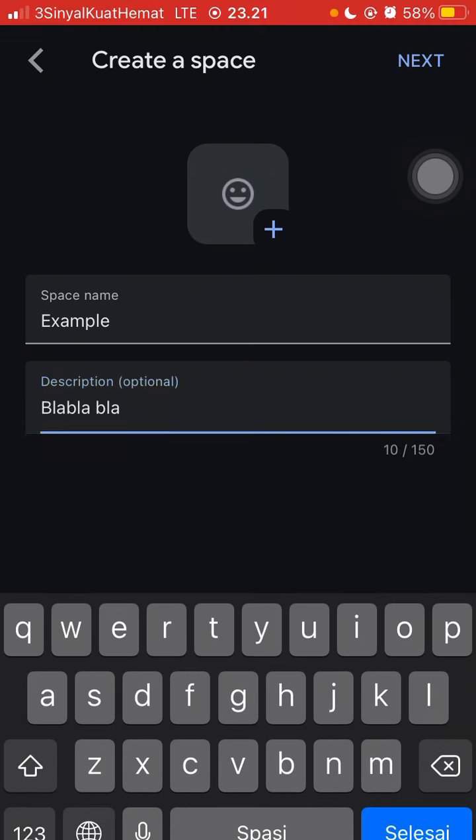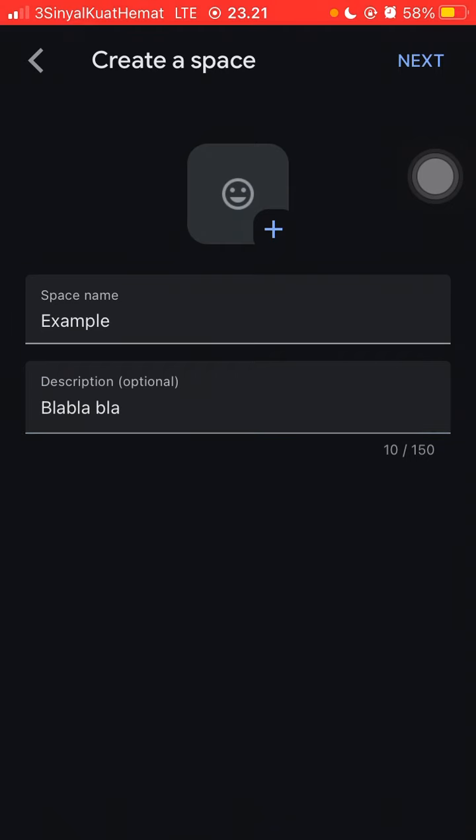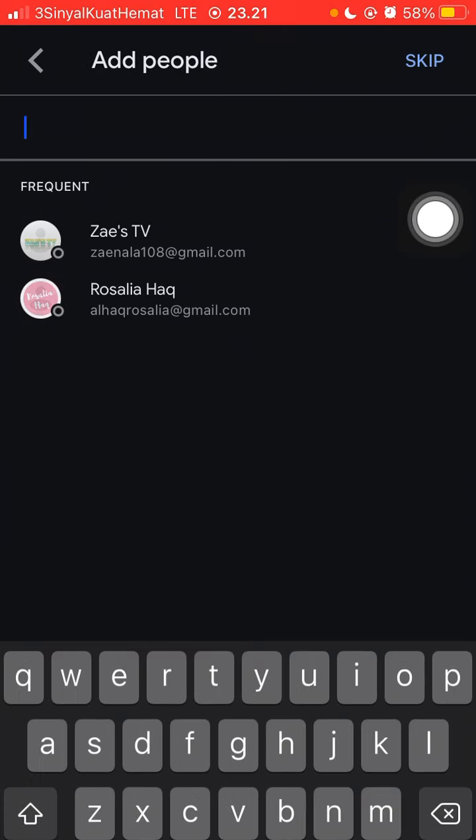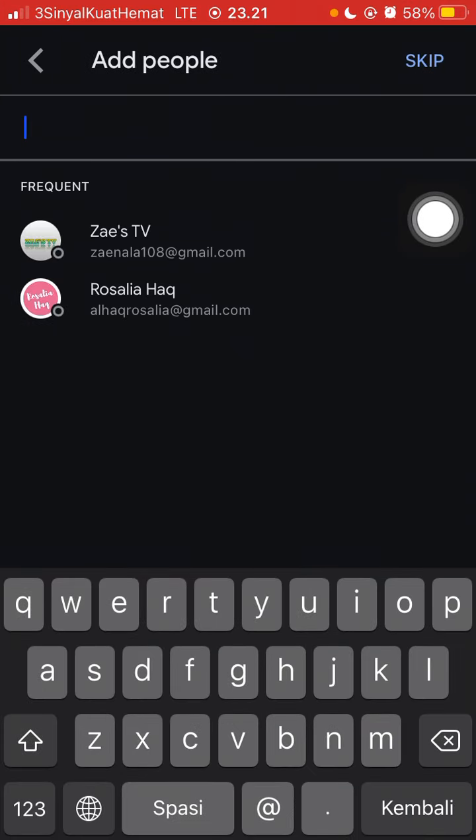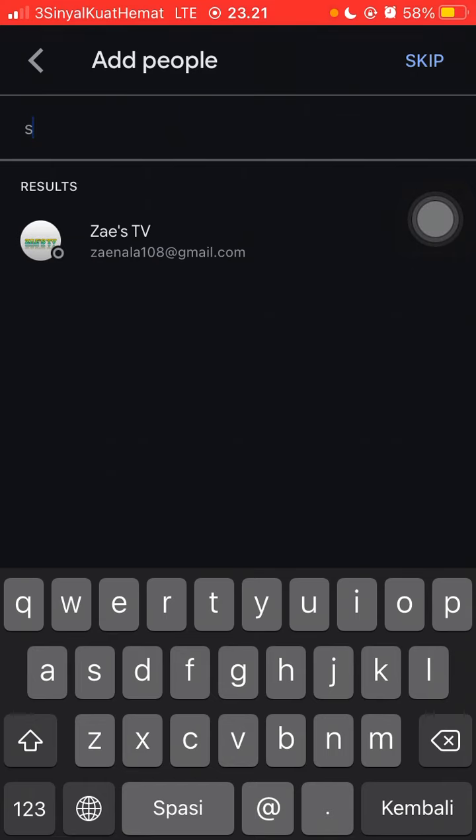Just click next and add people. Just type their email.